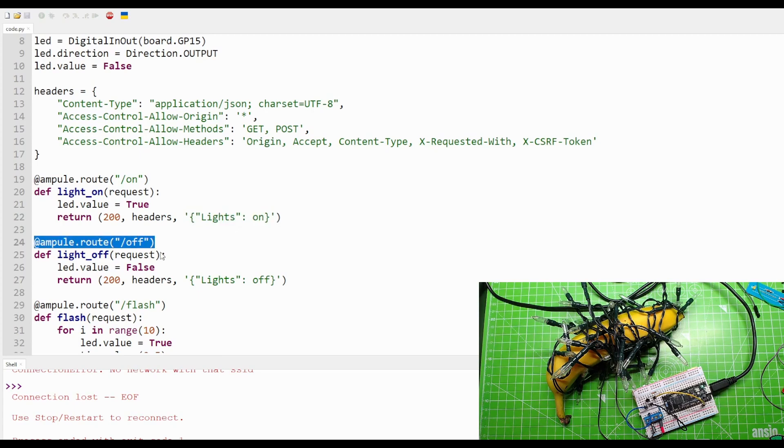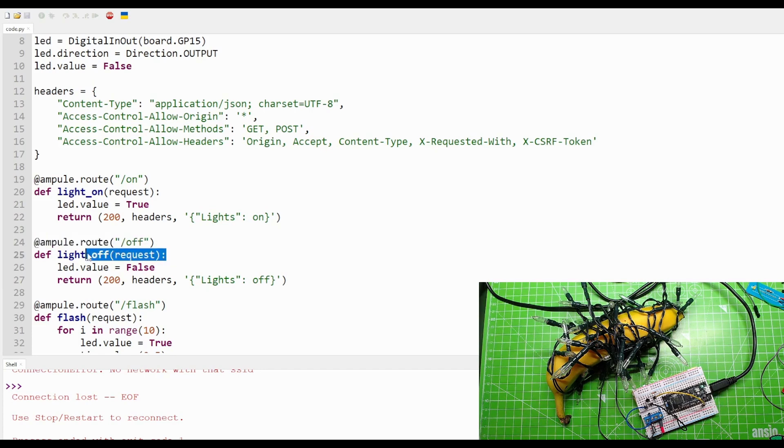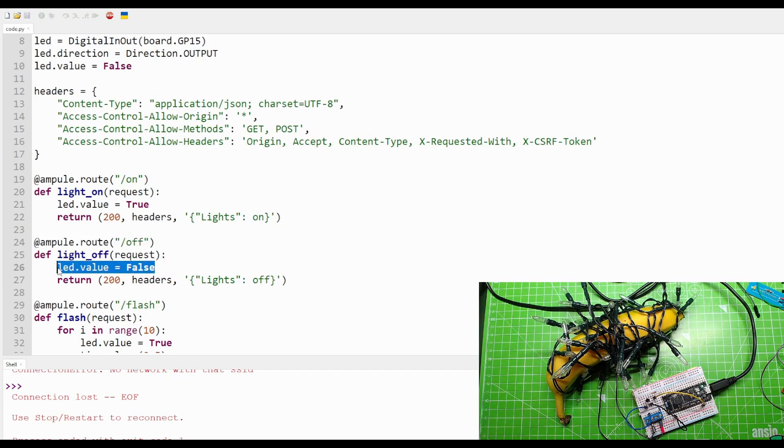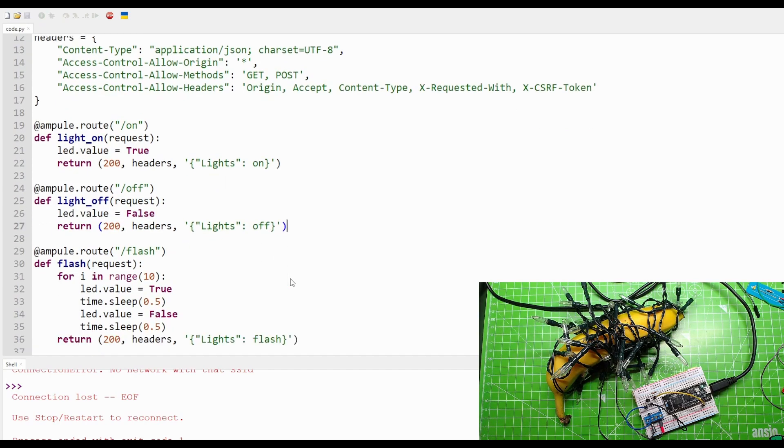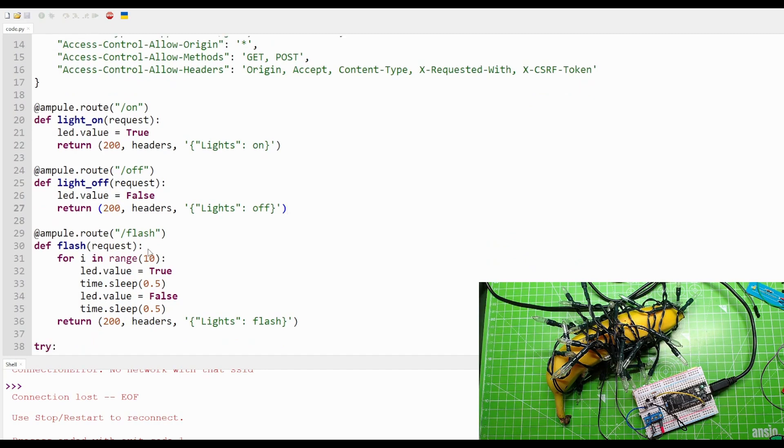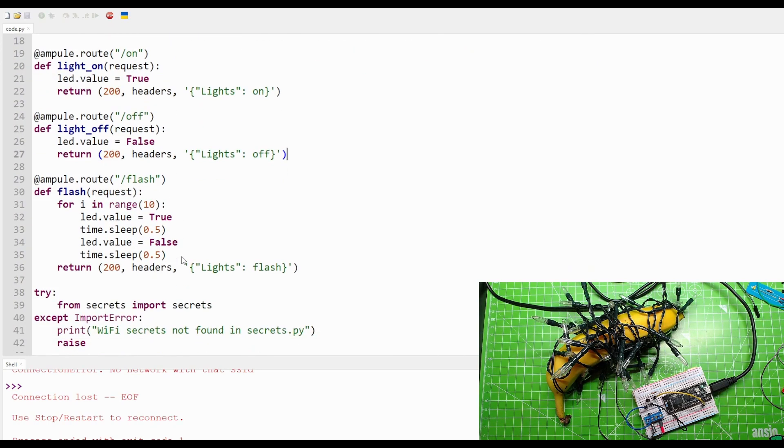The root is /off, function is called light_off. We turn the LED off, false, and we send the 200 code with the custom 'lights off.' But we want blinkies, so let's have blinkies. Here we have ampule.root/flash, and it just makes a function called flash and uses a for loop that iterates 10 times to turn the LED on.